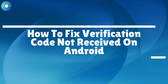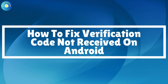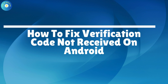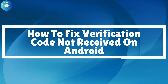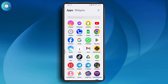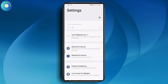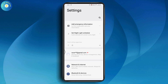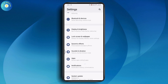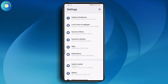How to fix verification code not received on Android. If you want to fix the verification code not received on your Android, first you need to open up your Settings. Once you open up your Settings, scroll down and go to the Apps section.